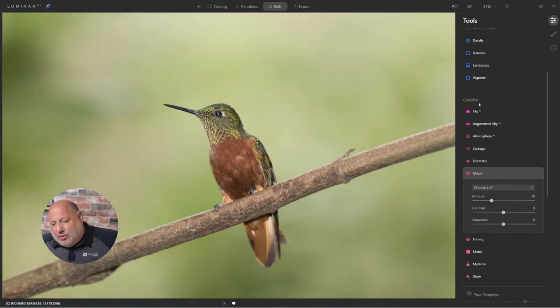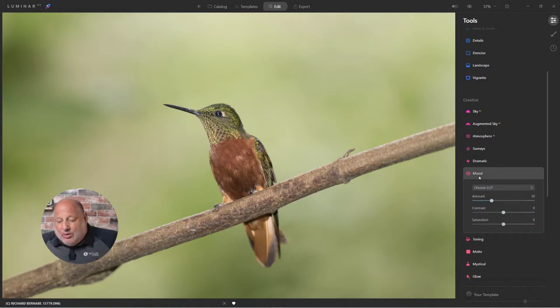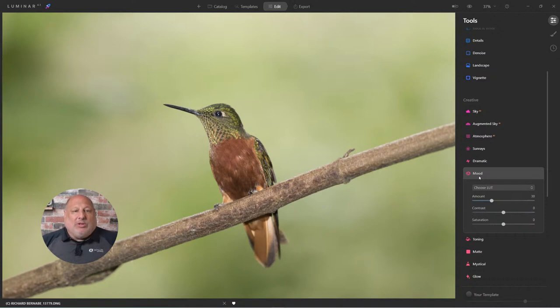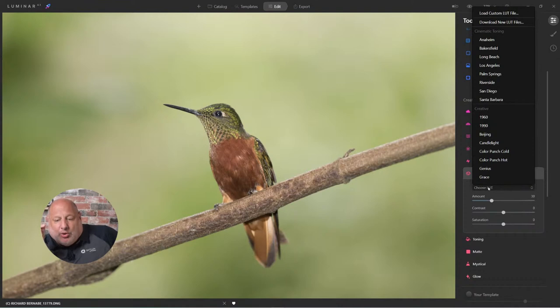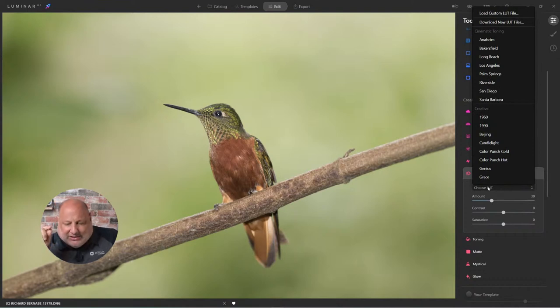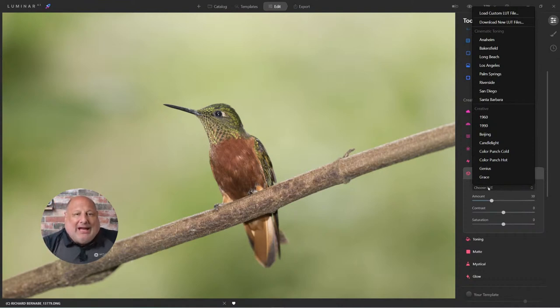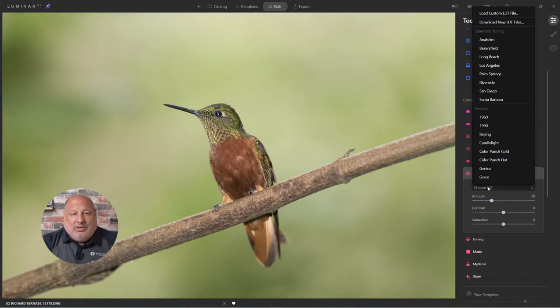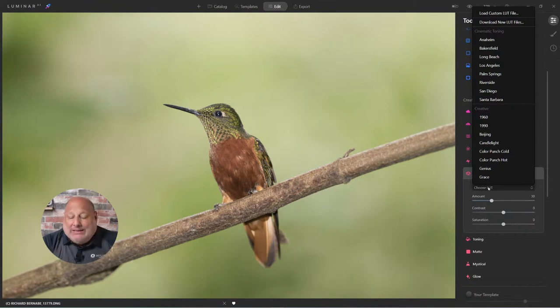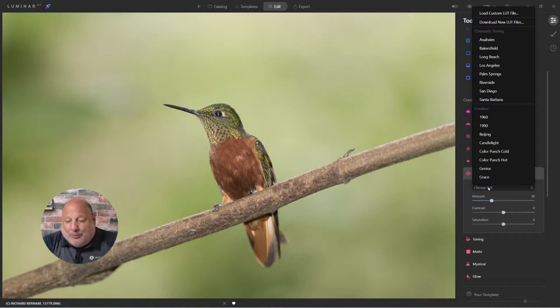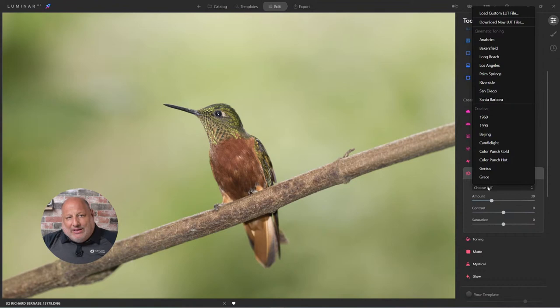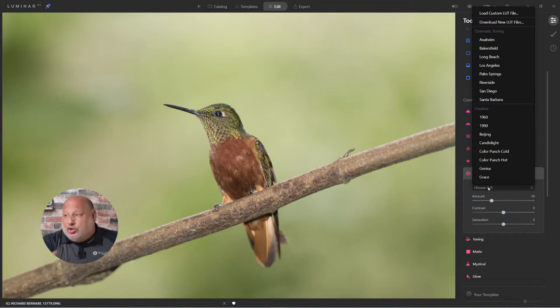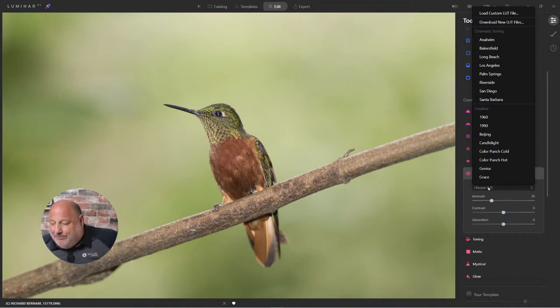Under the creative tools, we have the mood tool, and the mood tool is where you'll find the LUTs. You could use the many LUTs that are built right into Luminar AI, or you could download free ones, paid ones, or create your own. The sky is actually the limit. But let's explore what we already have to see if this is something you want to add to your images.